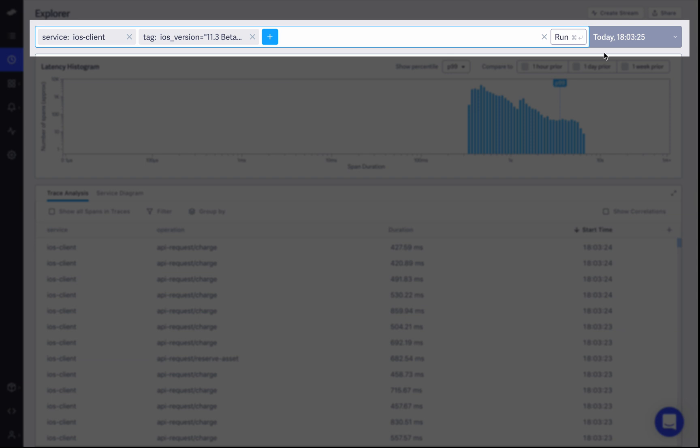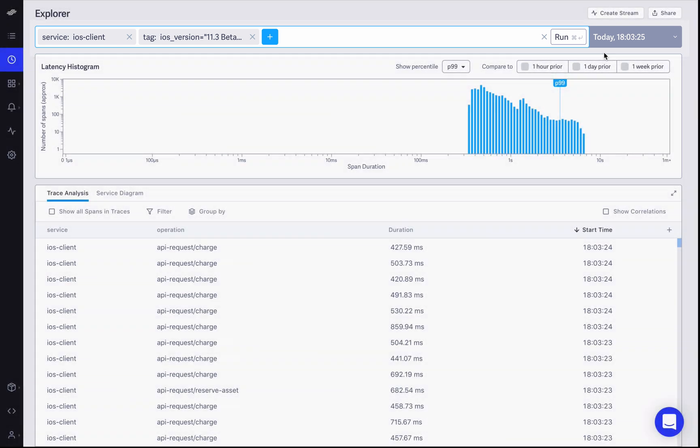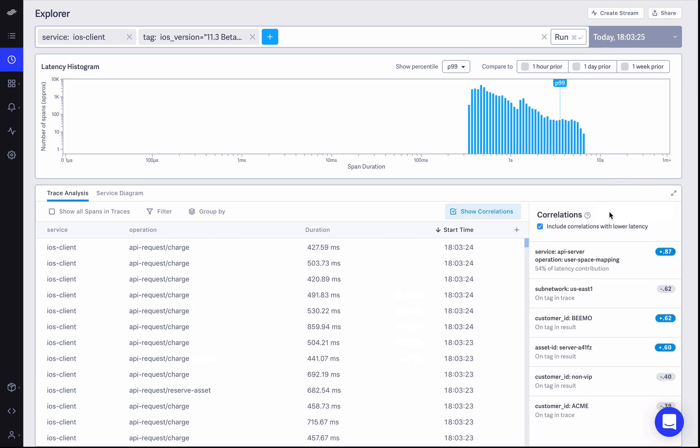And instead of simply opening random traces from here on out, some that are slow and some that are fast to compare and contrast them and guess at the root cause through manual inspection, with LightStep you can instead begin an investigation by clicking on the Show Correlations button here.